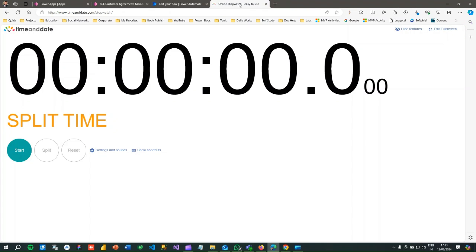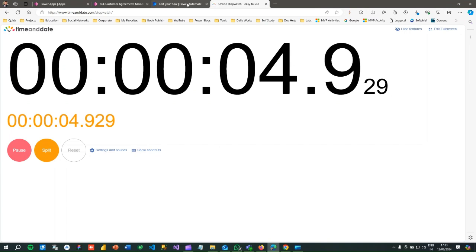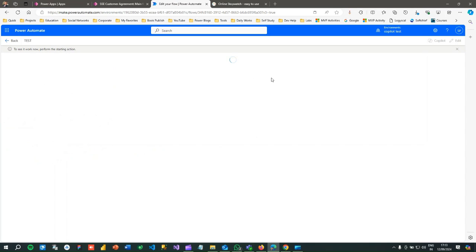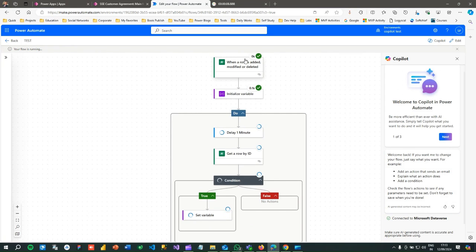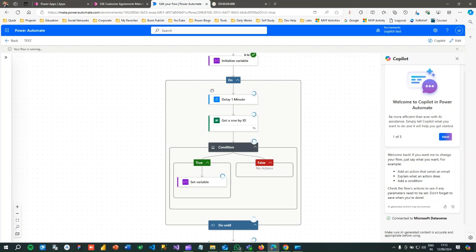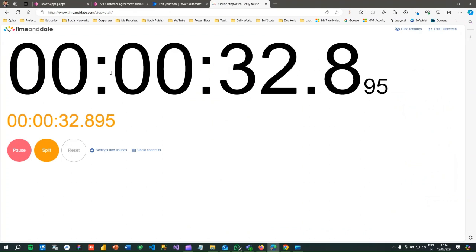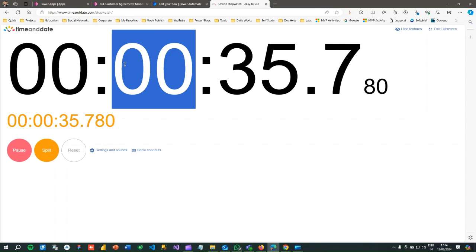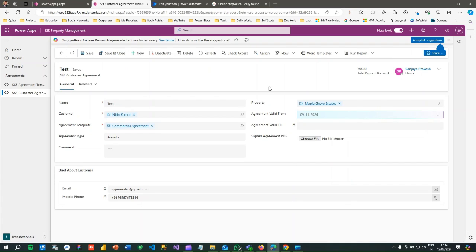I have started a stopwatch to track how the Power Automate runs depending on the loop. The flow has been initiated — the loop has started. It will keep waiting one minute and get the latest data each time. I will wait for five minutes. I've set a timer, and when it reaches five minutes I will check the Power Automate behavior and then upload the file.